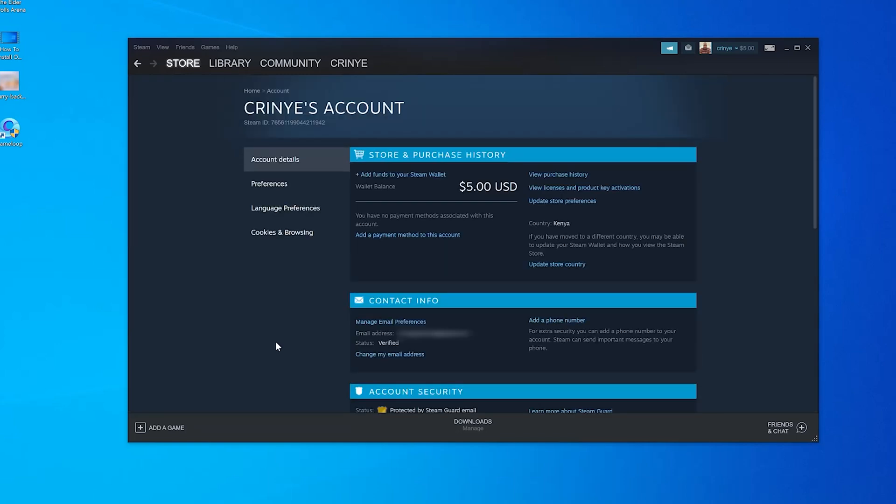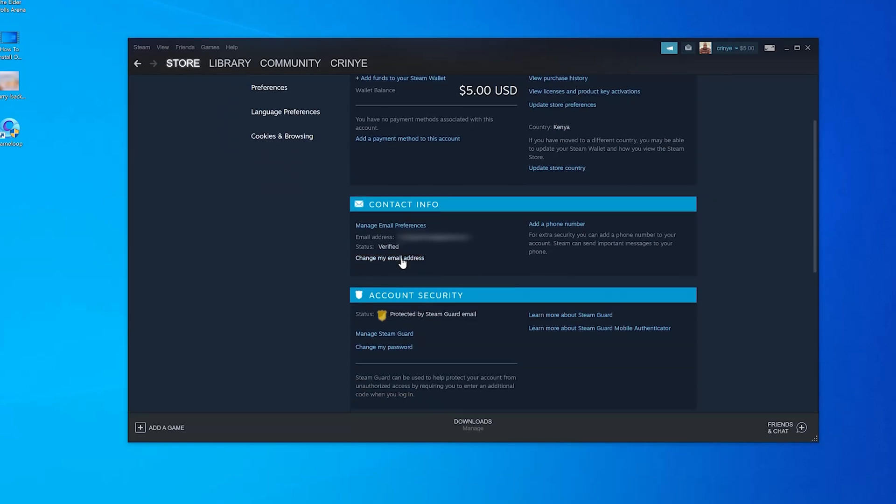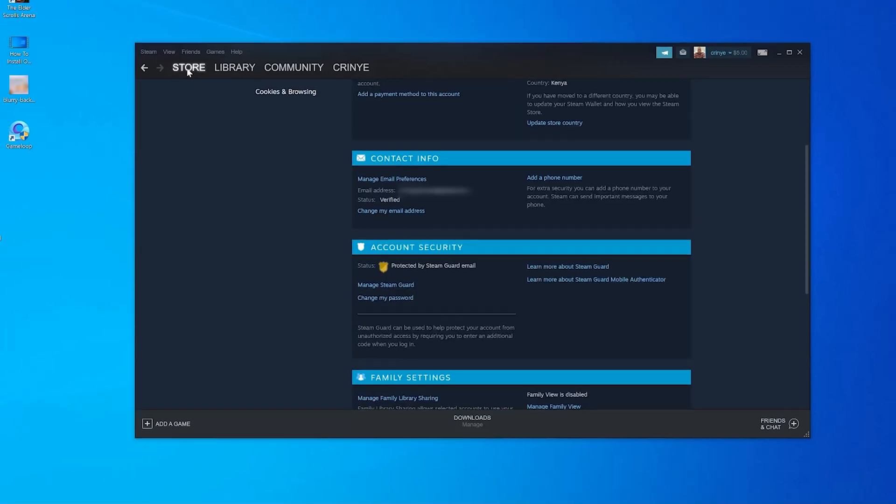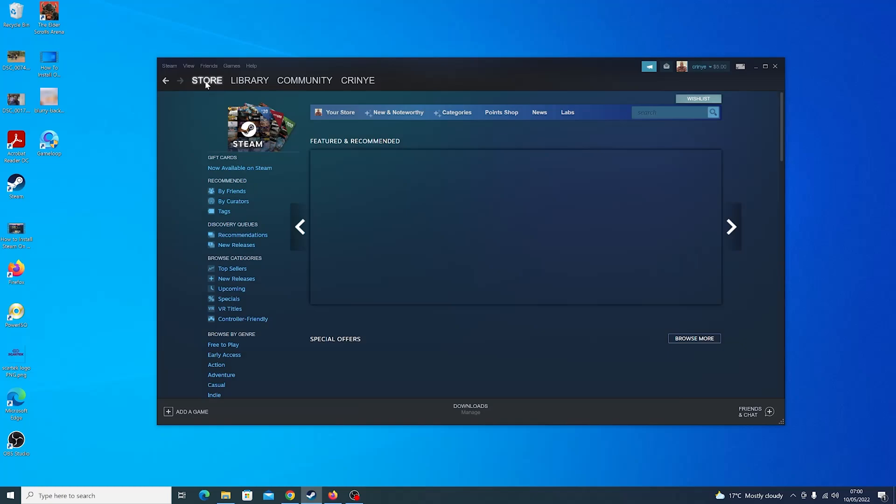And that's it. You can now see I have a different email address on my Steam account and it's also verified as well. And that's basically how to change your email address on Steam. Thanks for watching. Leave your comments and questions down below and good luck.